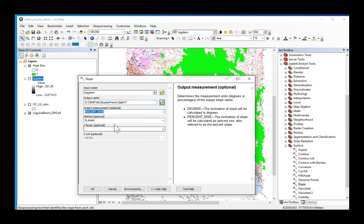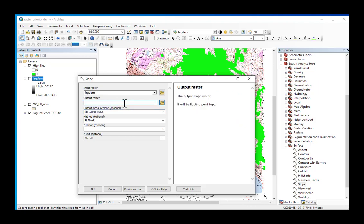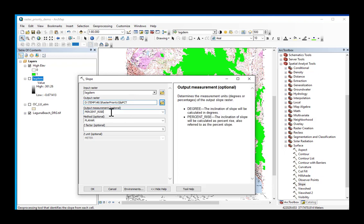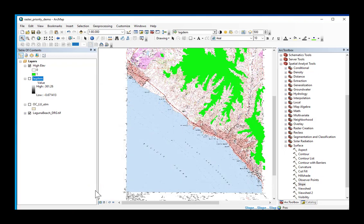Everything else is fine. So our input raster is the Laguna Beach DEM, lag DEM. Our output raster is SLPPCT for slope and percent, percent rise. Click OK, and here we go.